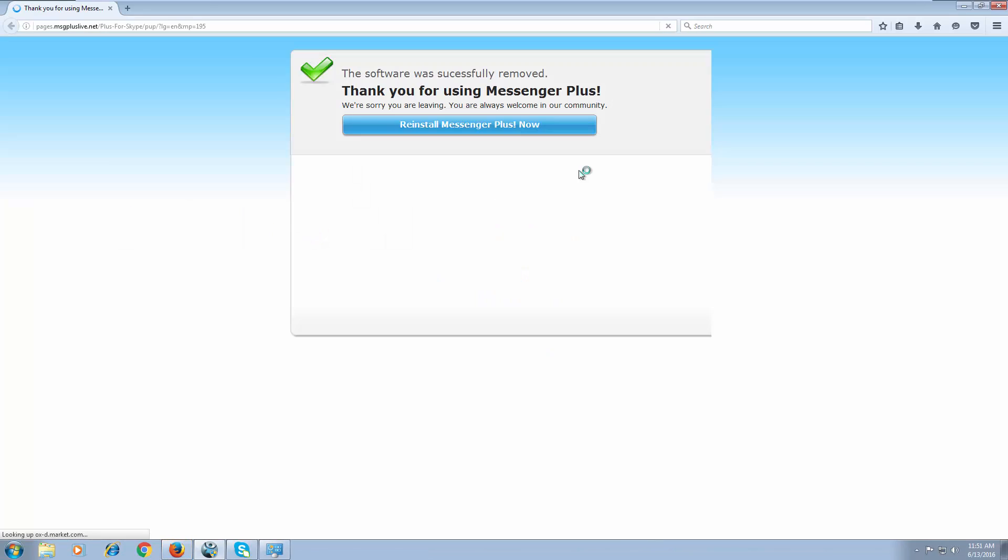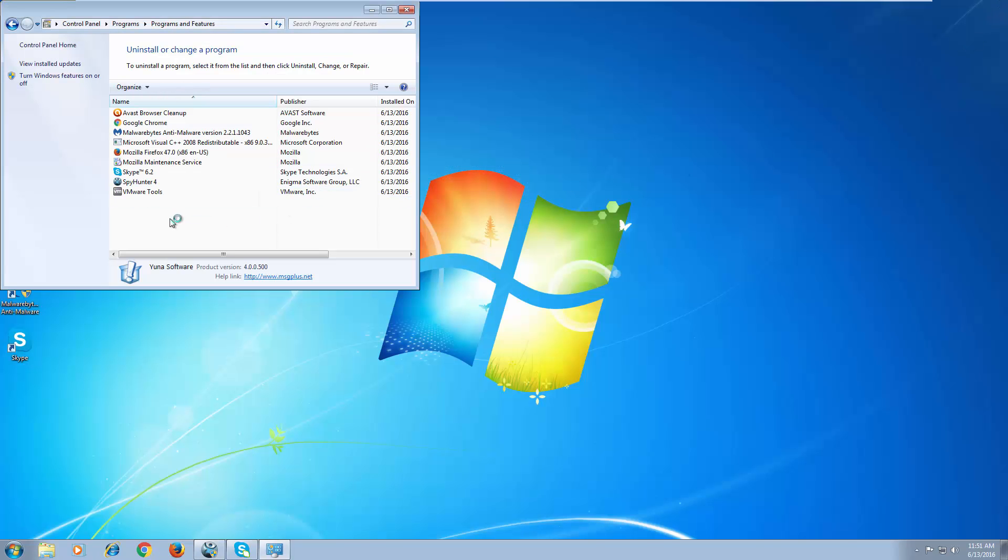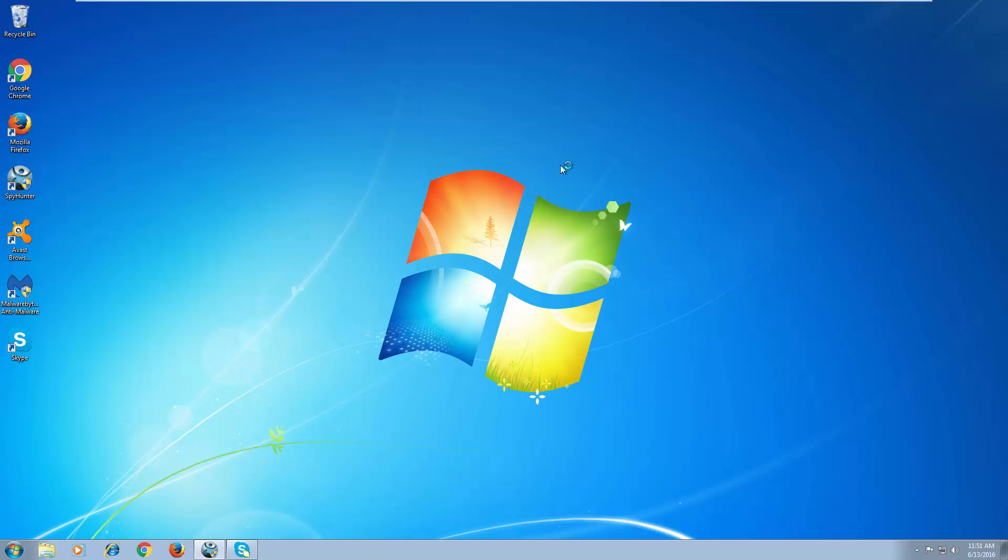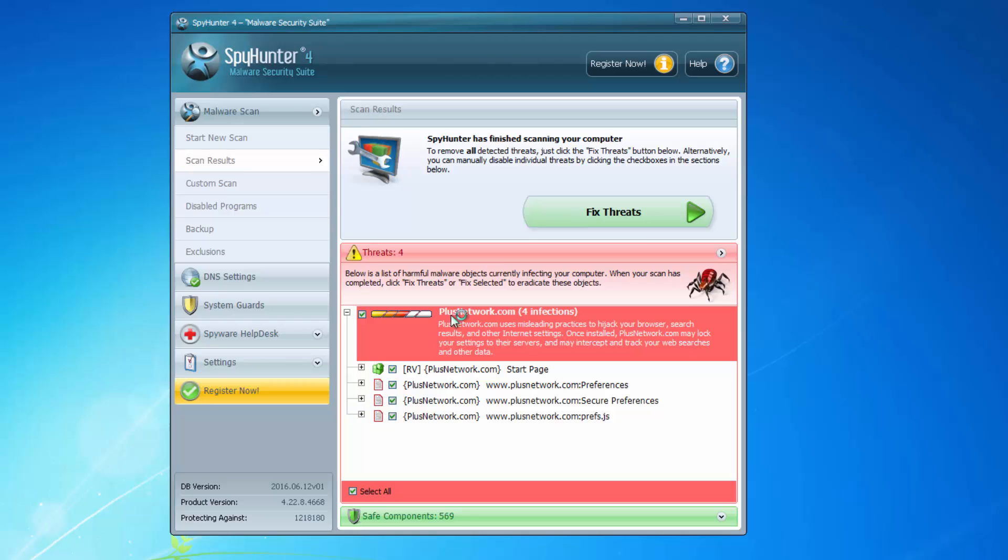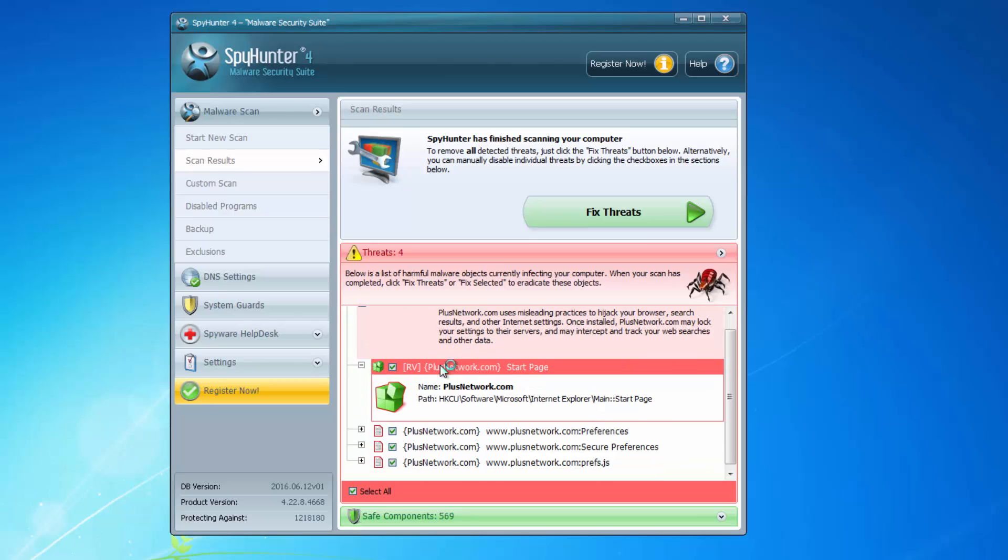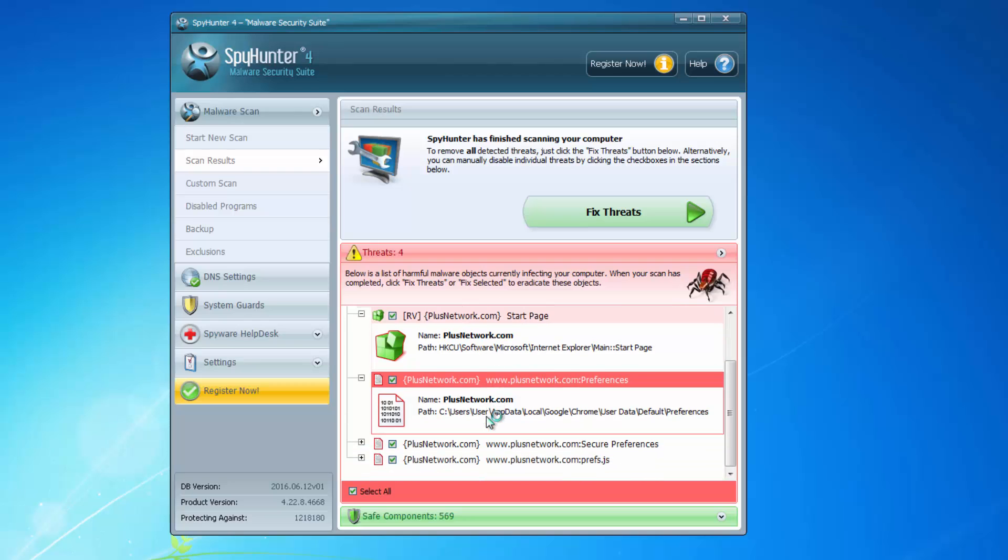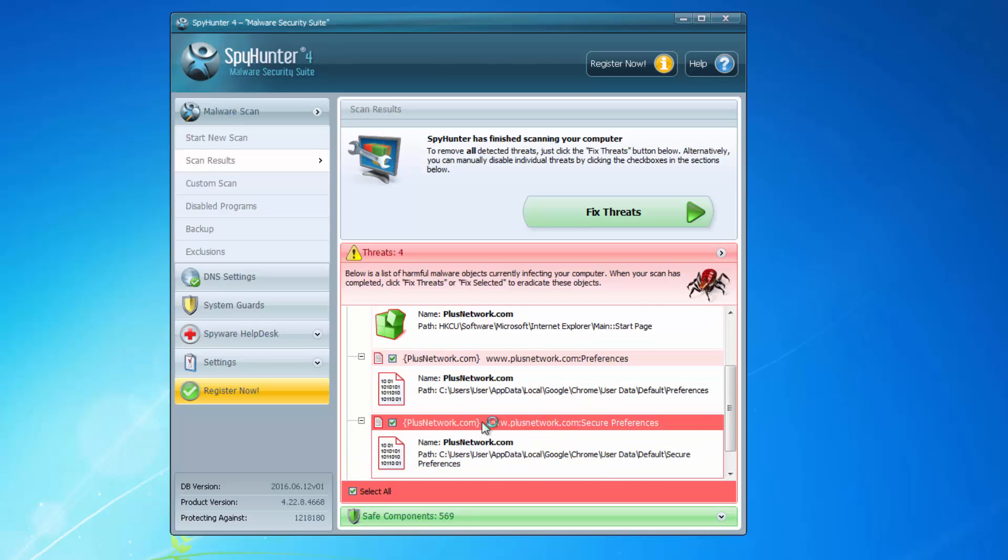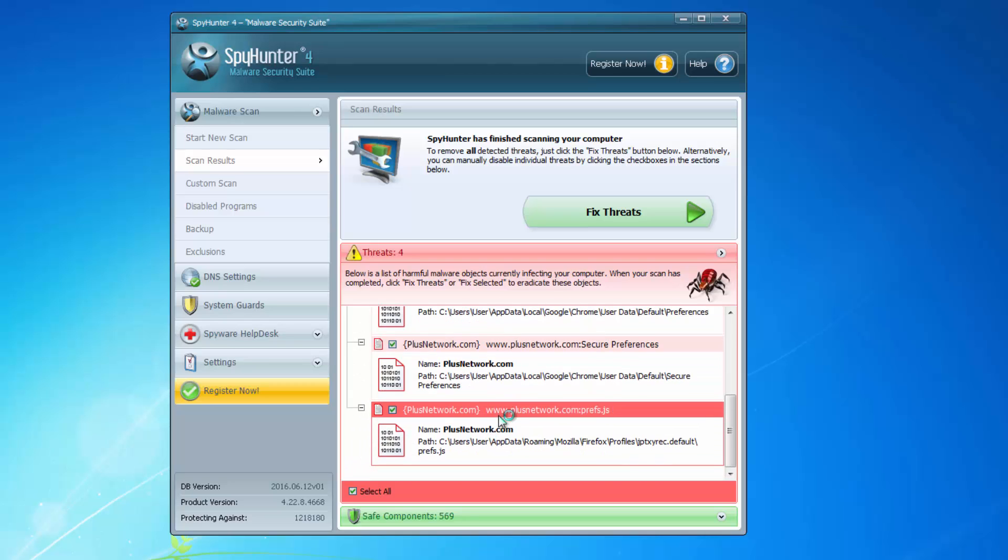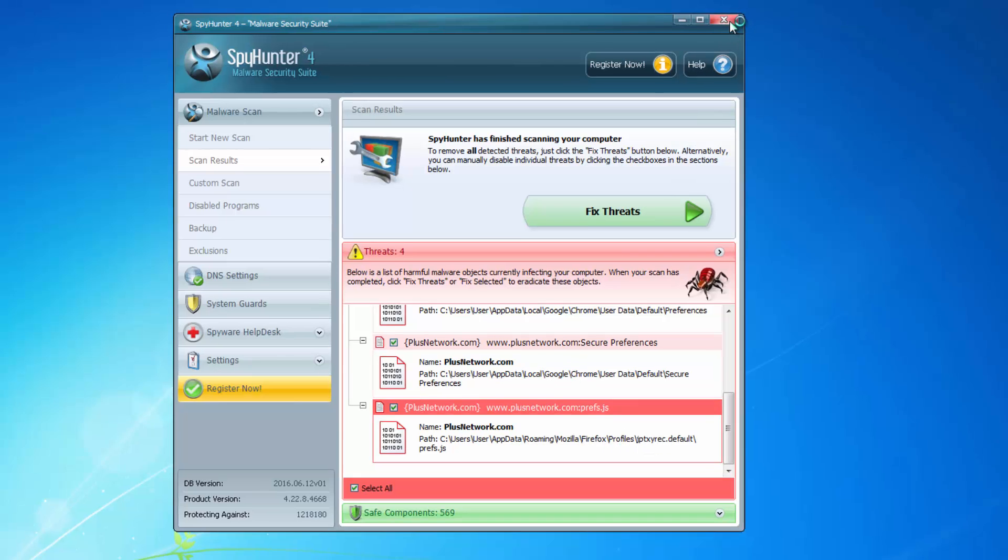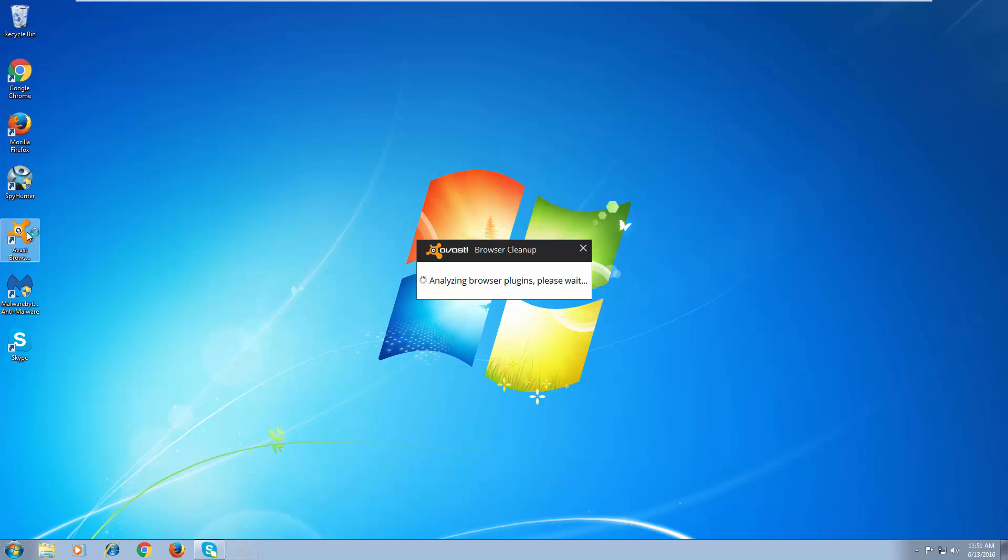To remove leftovers I recommend you scan the computer with quality anti-malware programs like free Malwarebytes or Spyhunter. For example, Spyhunter detected plusnetwork as a browser hijacker in Internet Explorer and Firefox settings, and you can use this program to fix this threat.